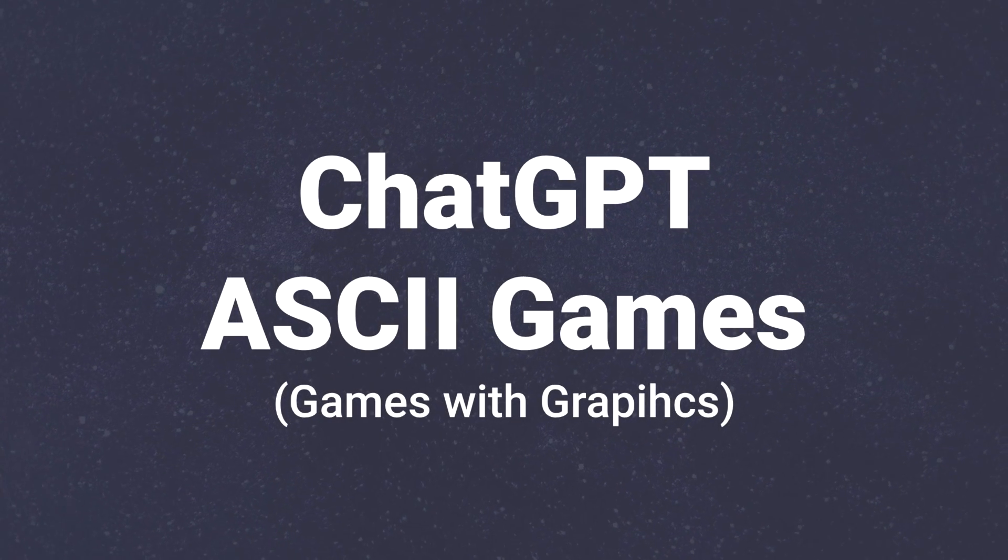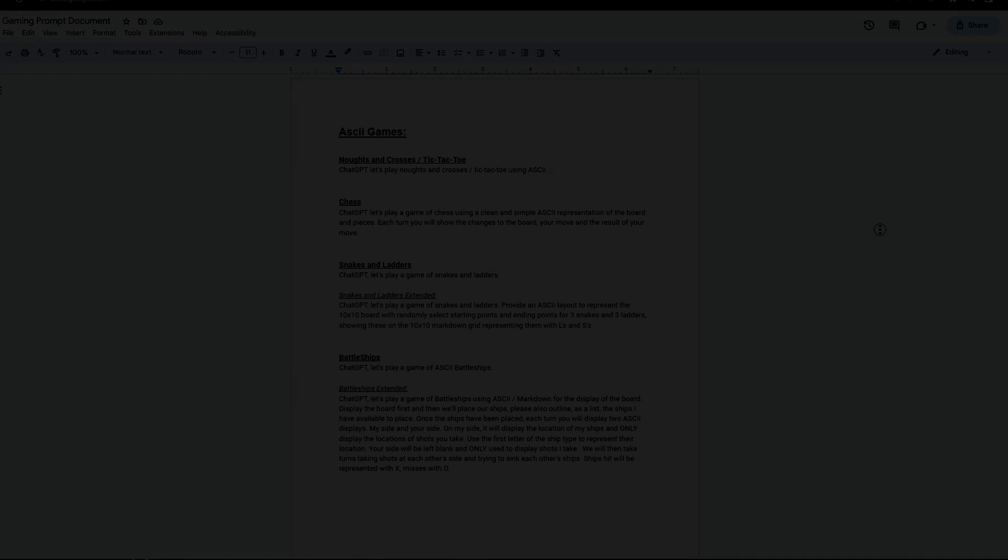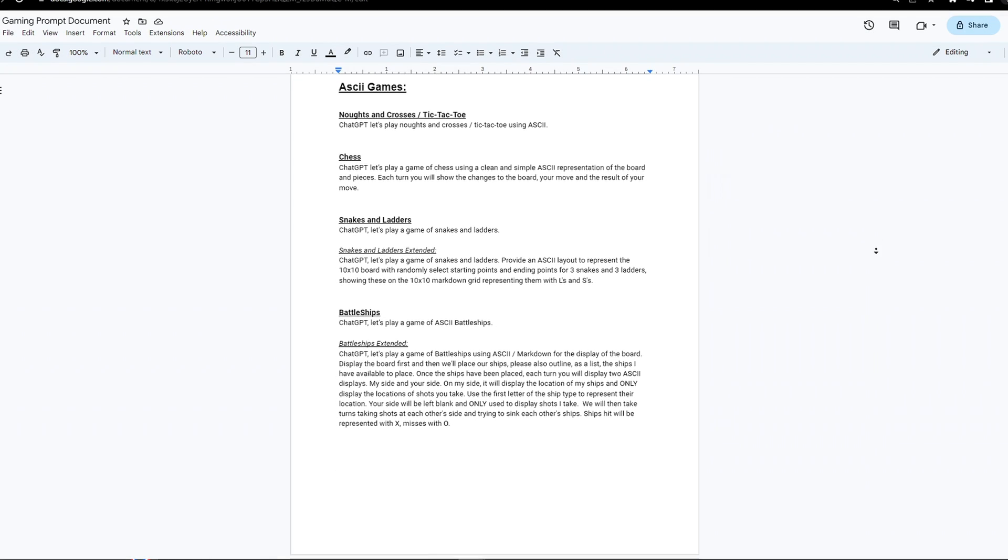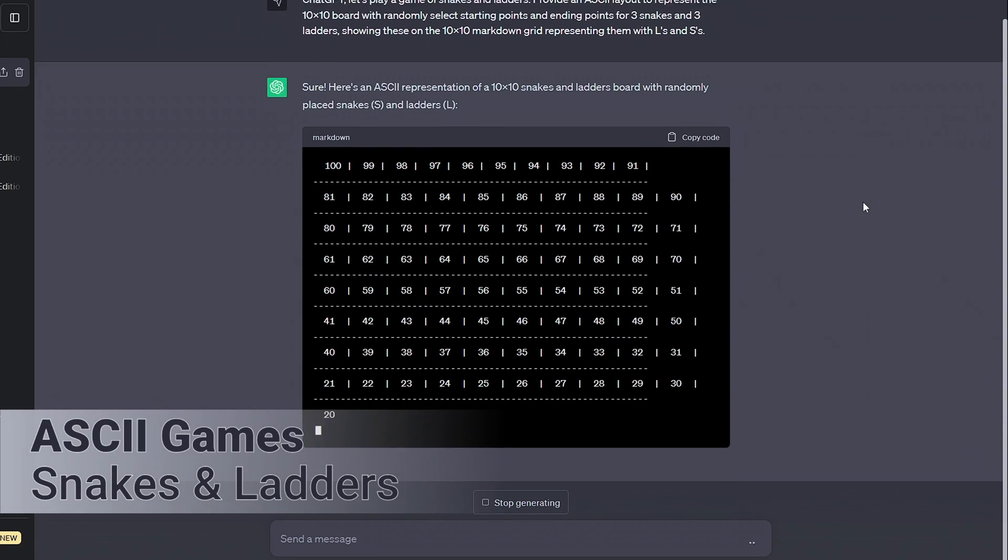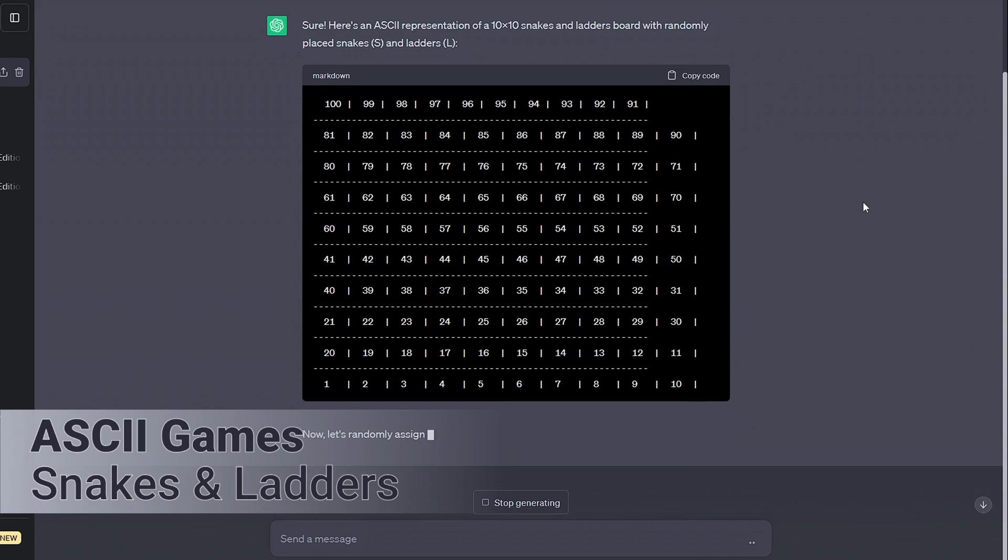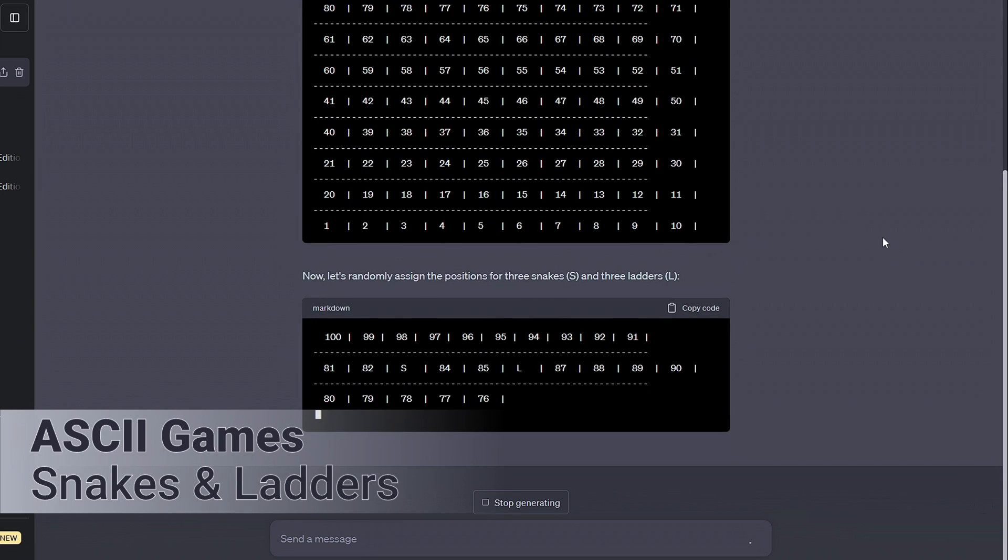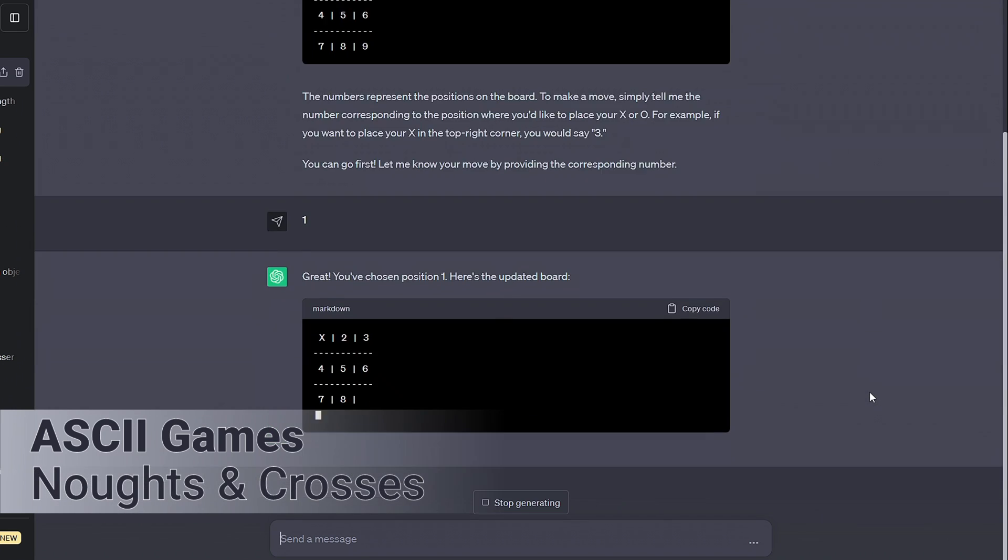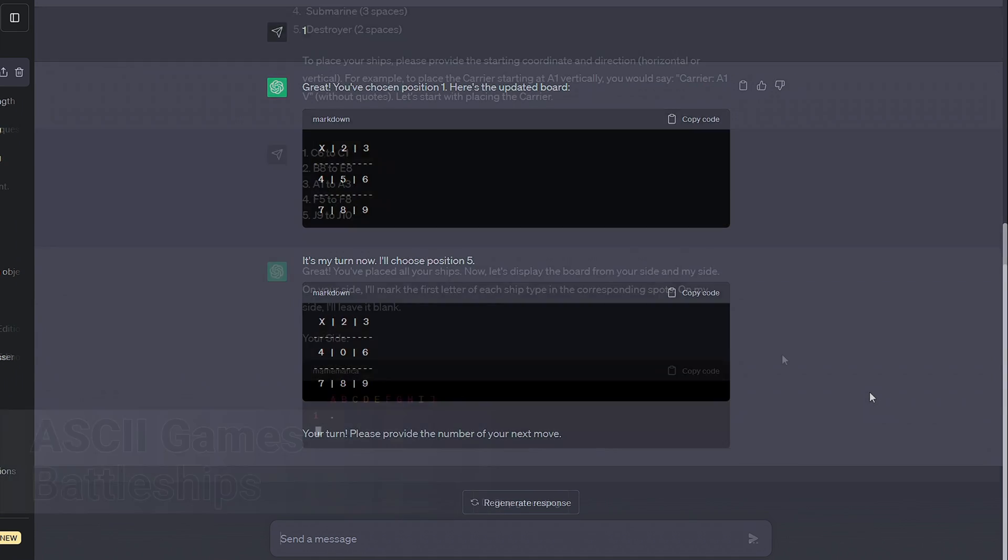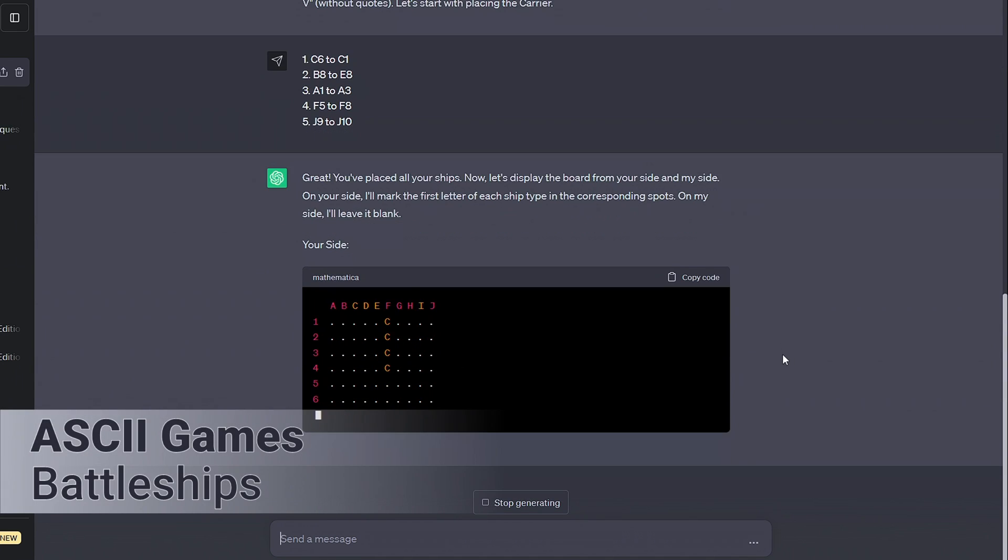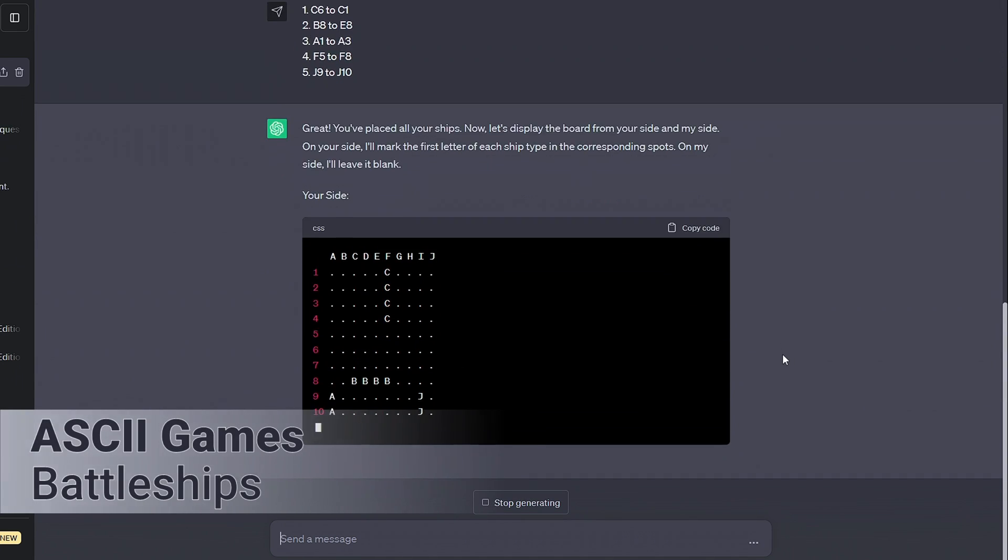Well, we can do that by getting ChatGPT to accompany the text with graphics. In doing so, we open up a lot of turn-based board games like Snakes and Ladders or a good game of Noughts and Crosses. You can also play battleships or get a round of chess in.